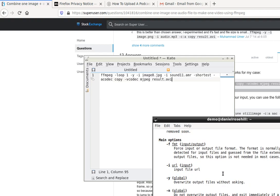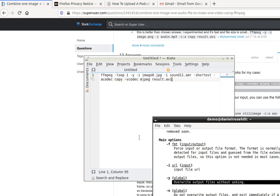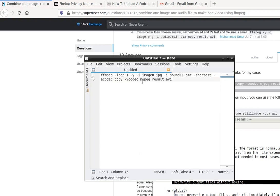Minus y - overwrite output file without asking. Main options. So that's basically what that does.